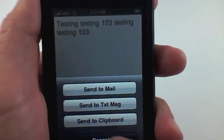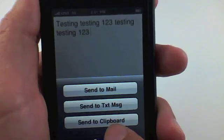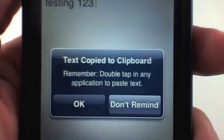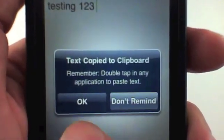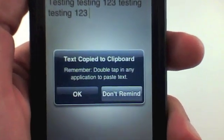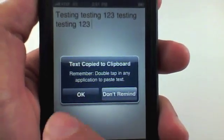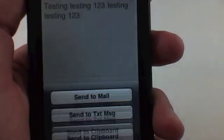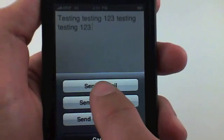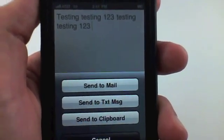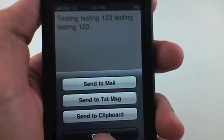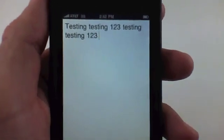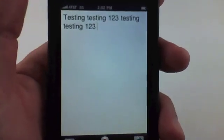If I click copy, it brings up an alert that says 'double tap in any application to bring up the paste reminder.' I'll click OK. I can also open my mail or send this to a text message. That was a simple demo — now I'm going to say something more random to show the errors, especially with websites.